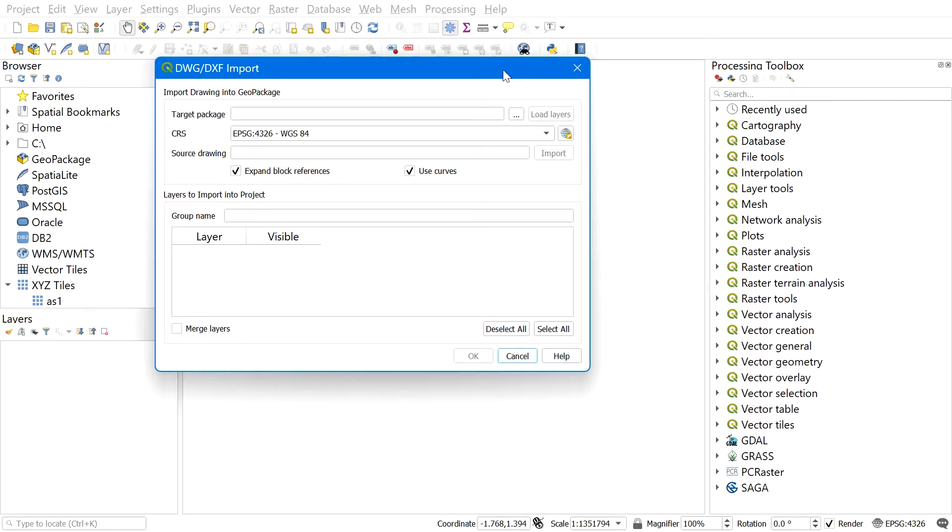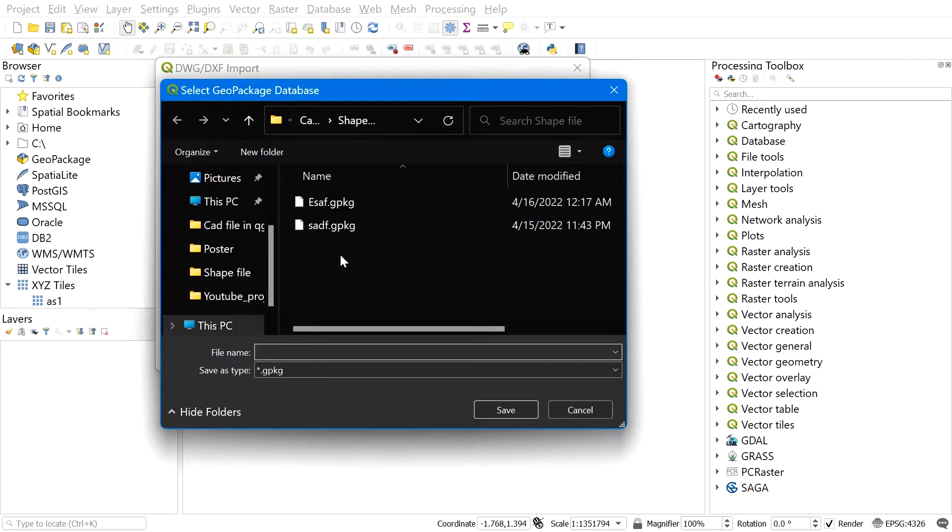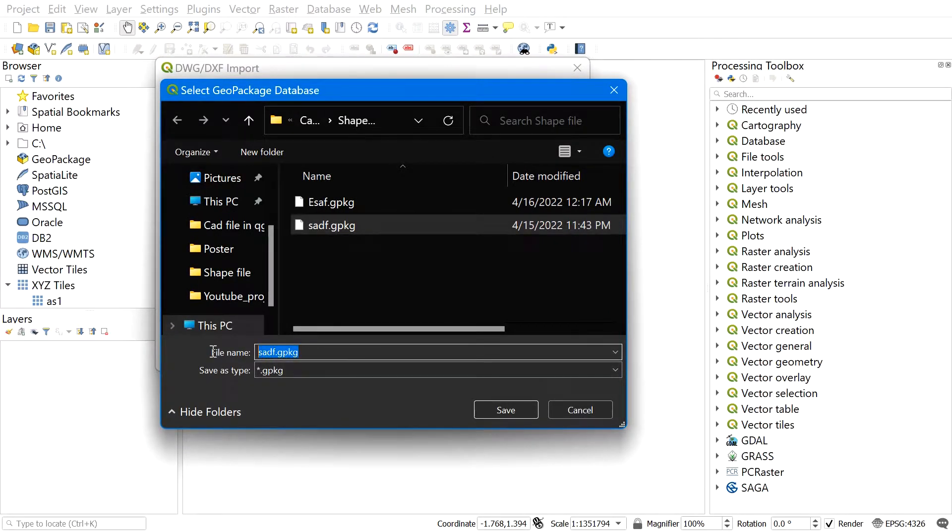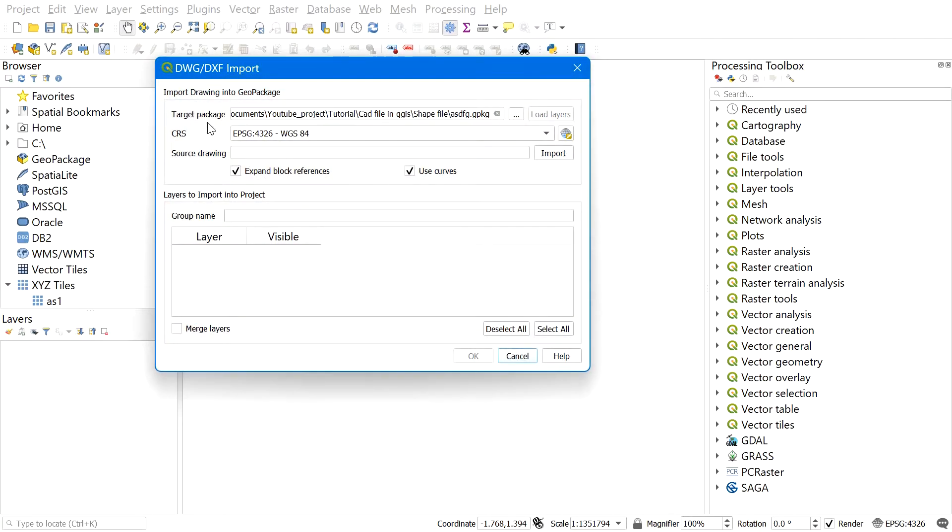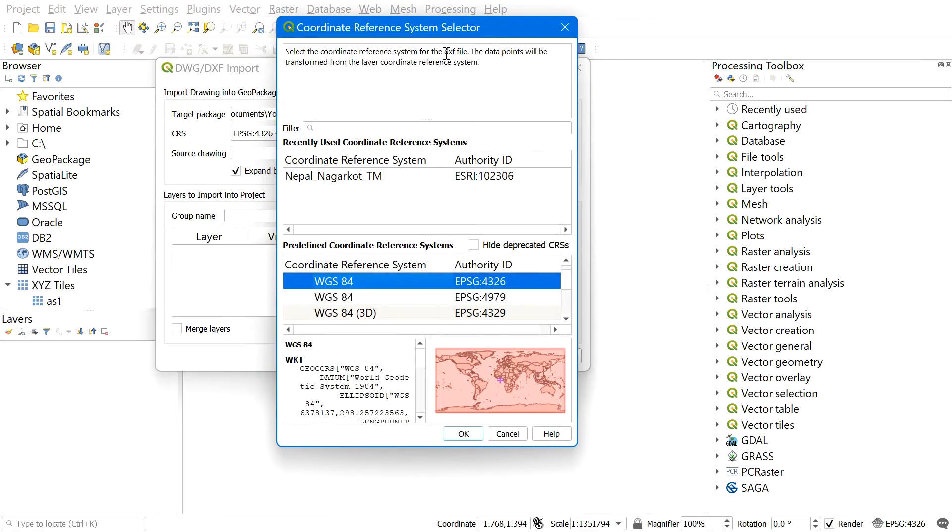Now browse for the target package by clicking over here. Find the destination folder, give it a name, and save. Now choose the correct CRS, coordinate reference system, in which the CAD file is in. Be careful in this part. We should always use the exact same coordinate reference system the CAD file is in.